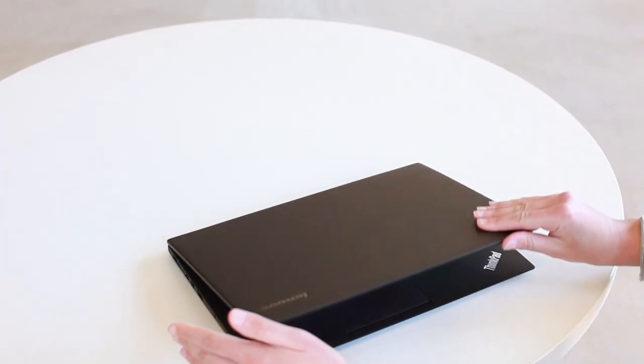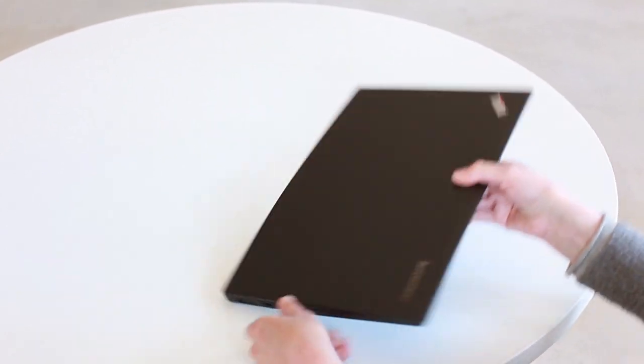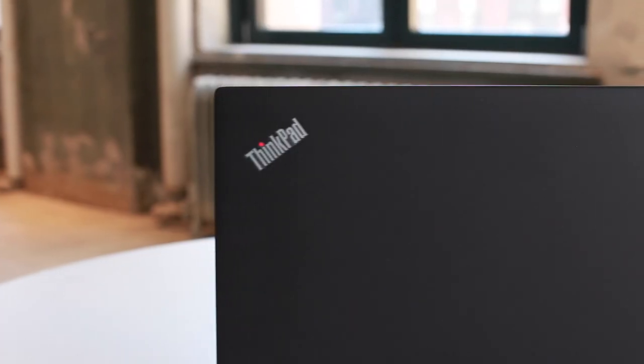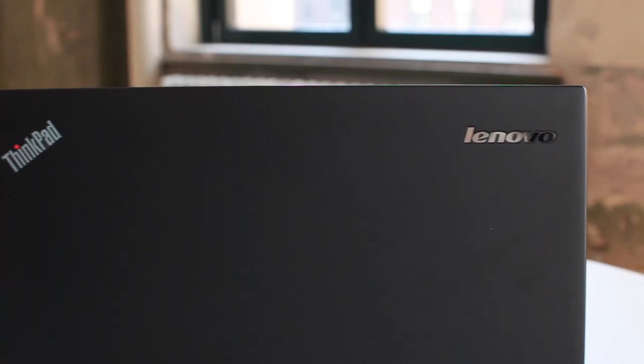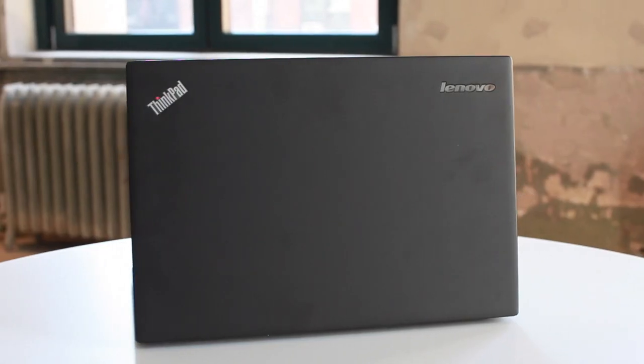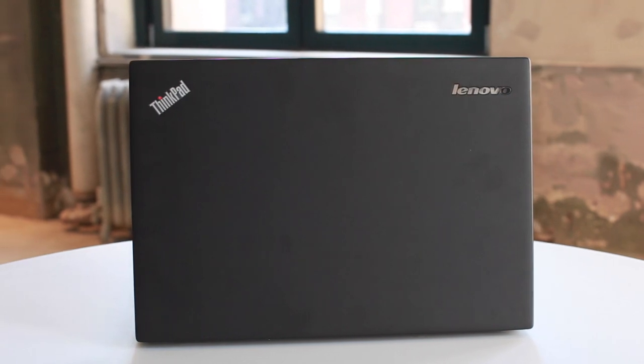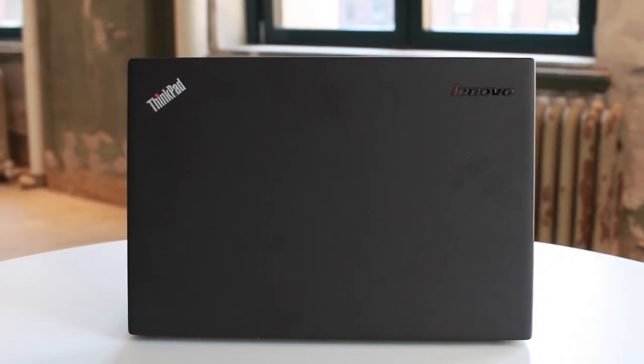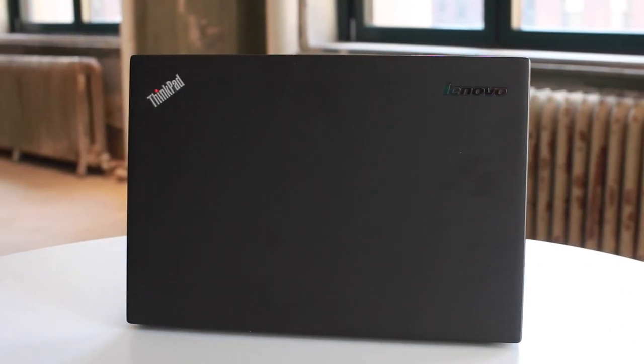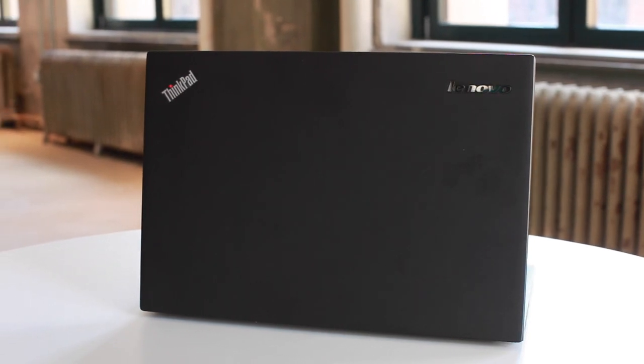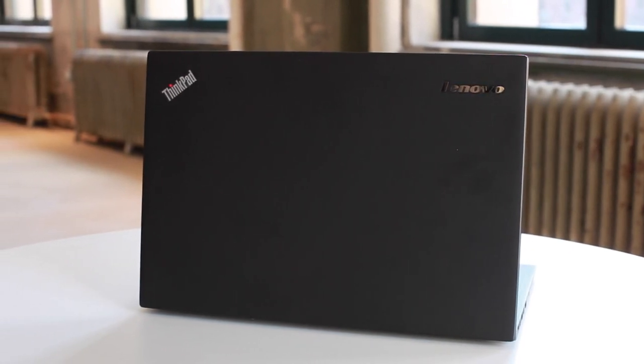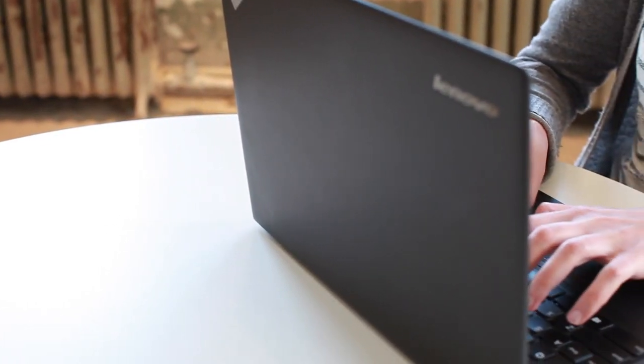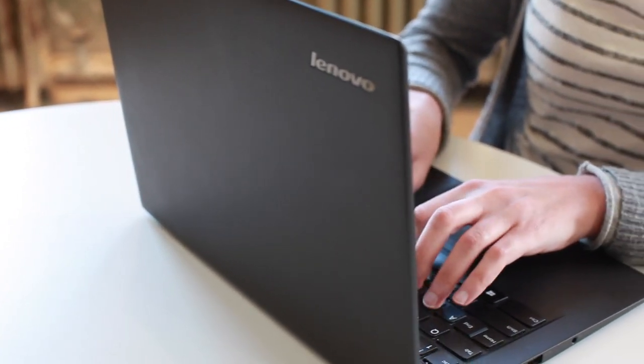So the ThinkPad X1 Carbon, as the name still suggests, there's a carbon fiber lid here. Build quality is still pretty excellent. On the bottom though, you do now have this magnesium alloy mixed in. So it's not totally carbon fiber, but the build quality is still pretty great. And it's mostly the same size as ever. It's a little bit lighter, a little bit thinner, still the lightest 14-inch Ultrabook around.